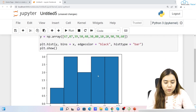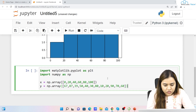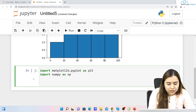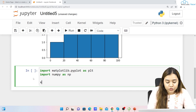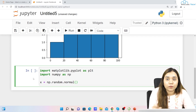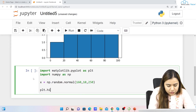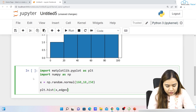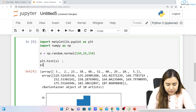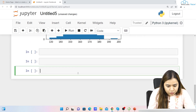Now let's create another example. I'll import matplotlib.pyplot as plt and numpy as np. This time I'm taking a normal distribution. I'll write x equals np.random.normal to randomly pick values from a normal distribution — up to 160, with a gap of 10, and 250 of them. Then plt.hist(x) and plt.show. This is how it looks.